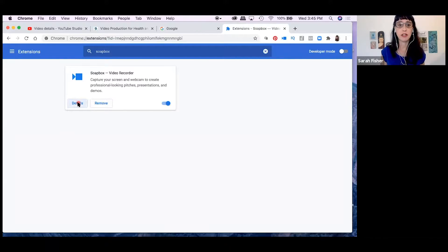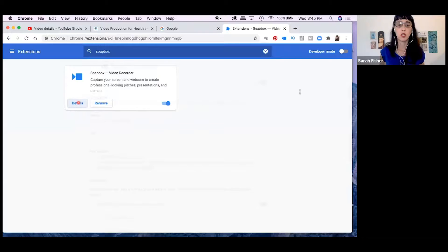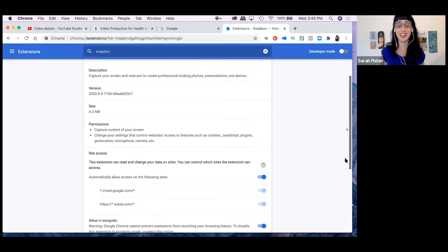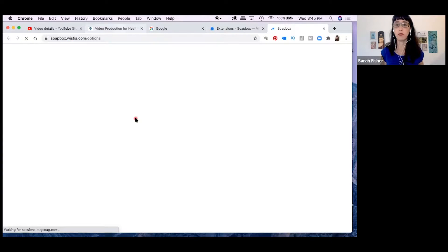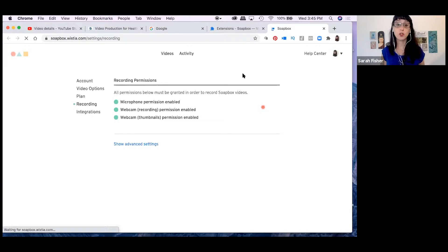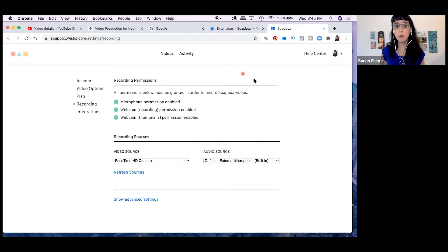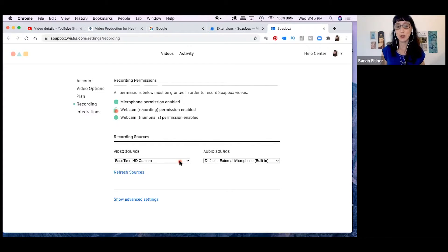Let's jump right into the tutorial. Once you have it installed, you'll want to go to the Soapbox website. You can click on the details under your extension, and then extension options will get you over to the Soapbox website. Soapbox is made by the company Wistia, so you'll see Wistia on the Soapbox website.